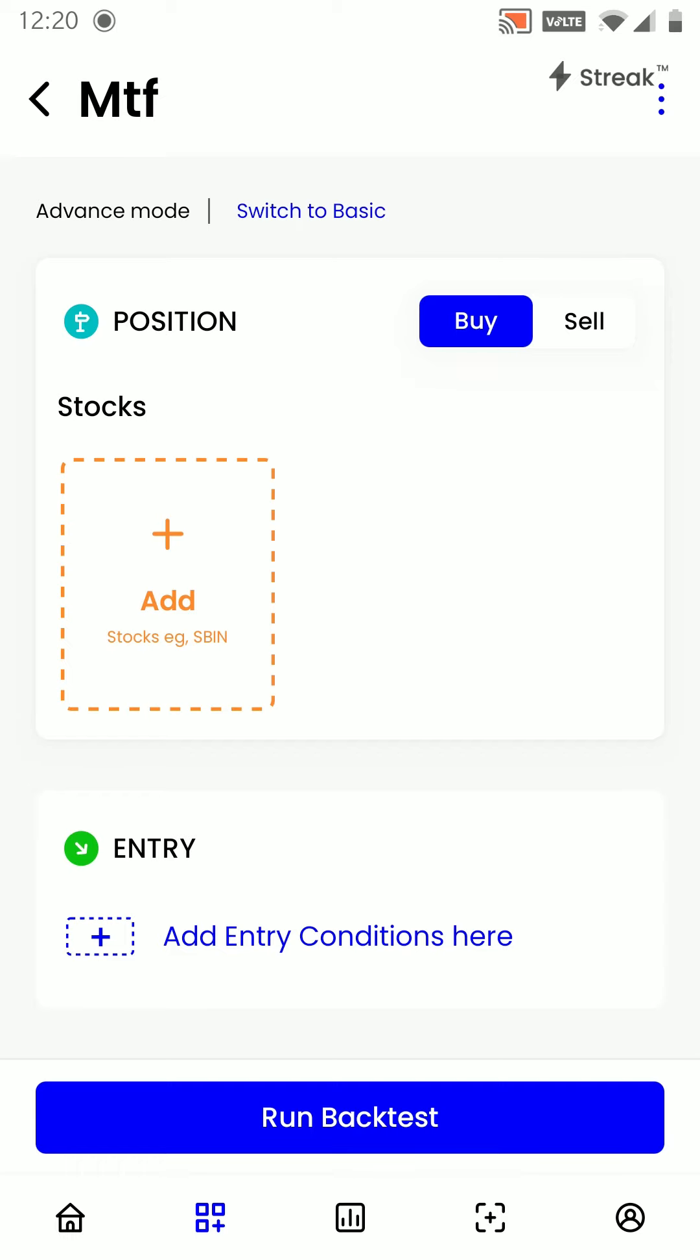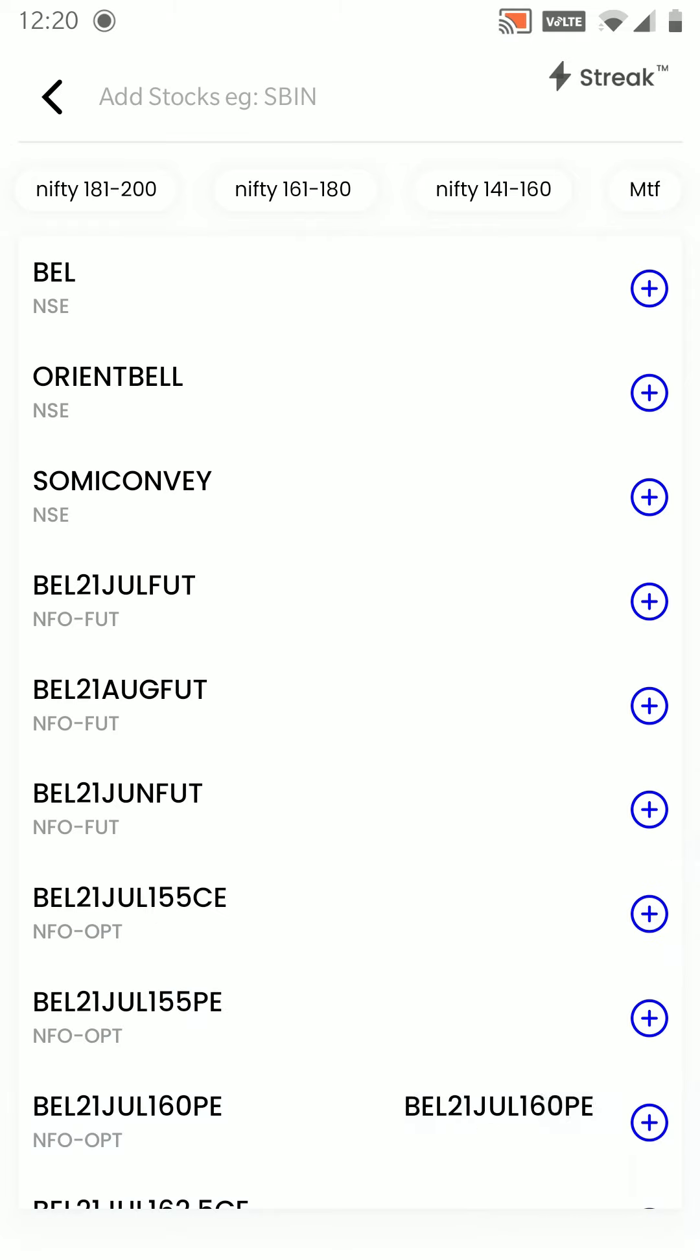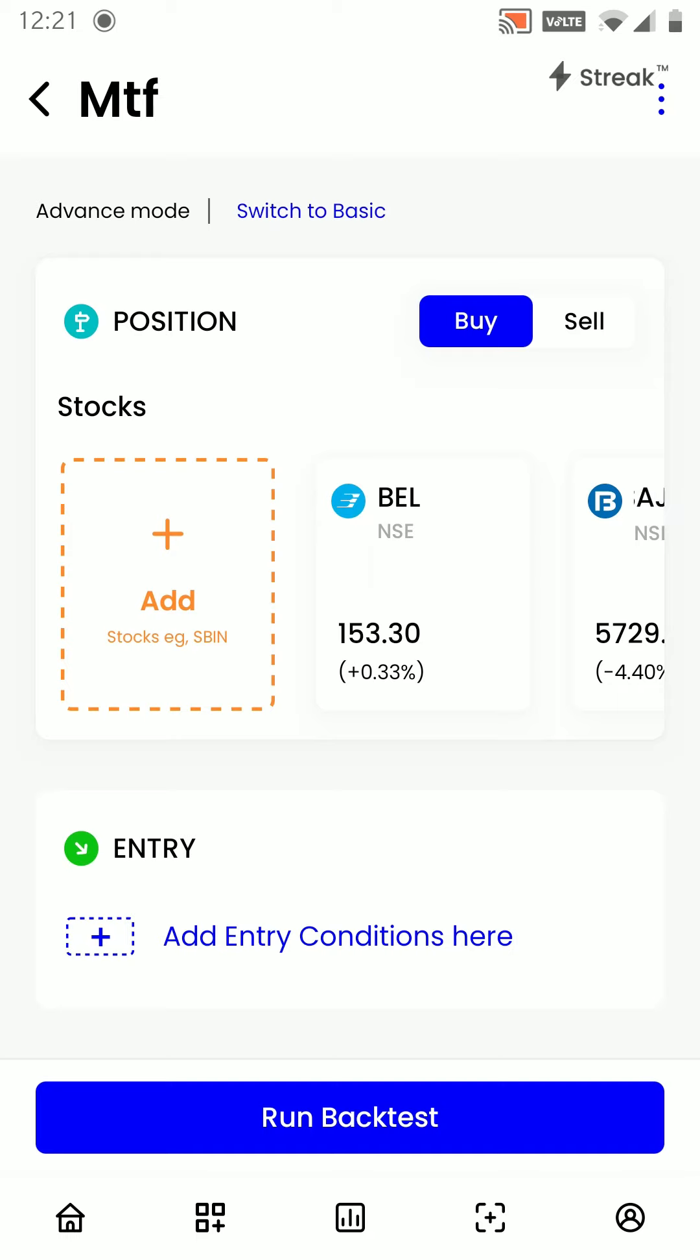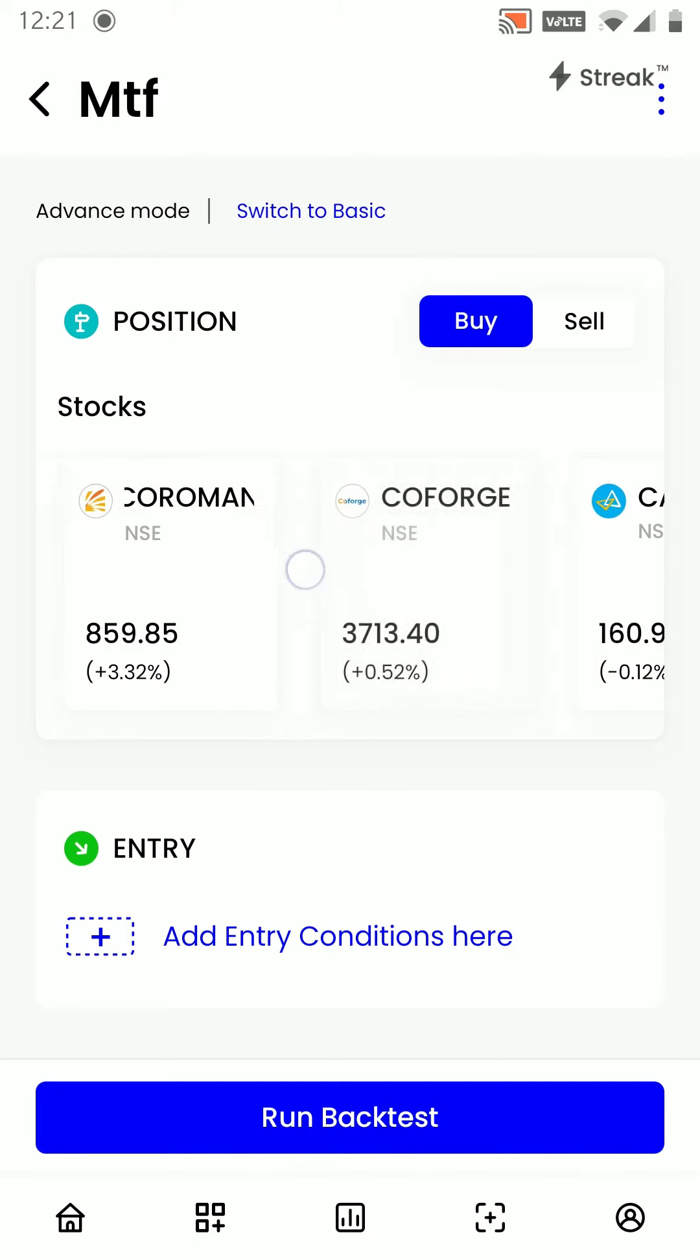After this, we are going to put in our scripts. I have already created a basket by the name MTF. I will add that. Once I choose MTF, all the stocks in that basket will be added here.